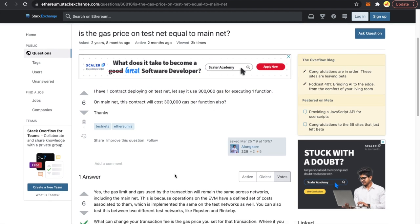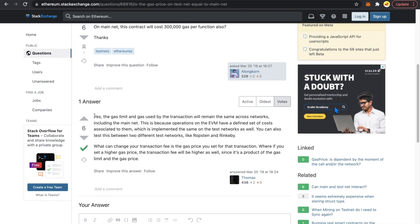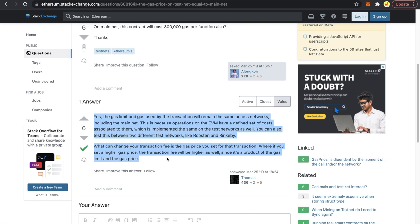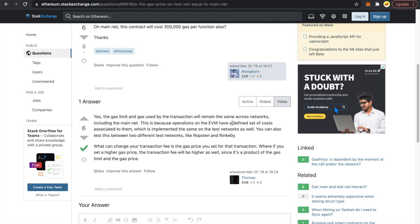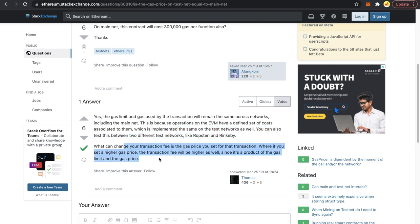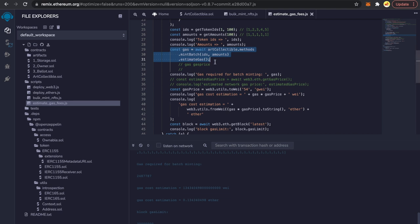What can change your transaction fee is the gas price you set. So more or less, the gas you'll use is the same on a testnet or mainnet. The only thing that changes is the gas price. There is a function to get gas price on testnets, but it always returns roughly 1 wei — which is pretty useless. So I'm checking Etherscan in real time for the gas price and using that for a good estimate.